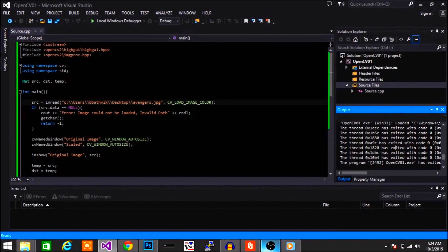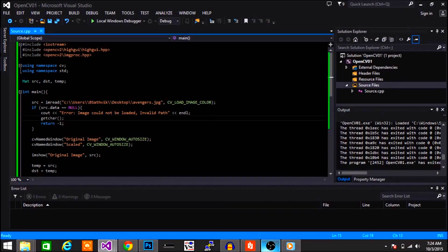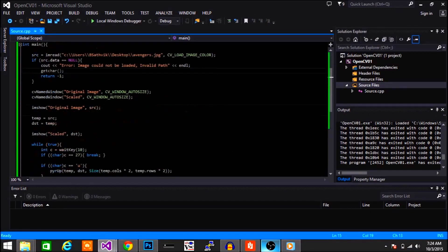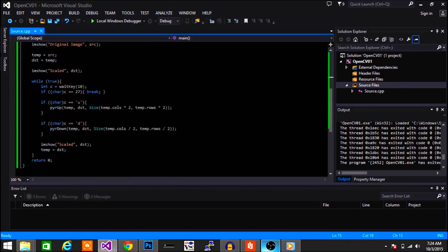Hey guys, I'm Sathwek and welcome to the series of OpenCV with C++ for beginners. In this video we're getting our hands dirty building a program.